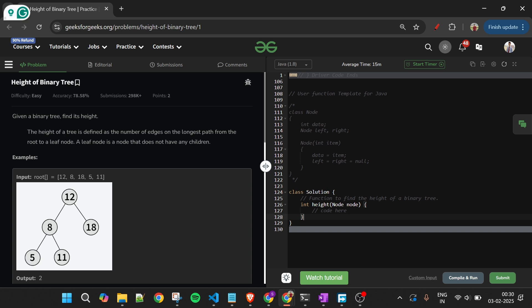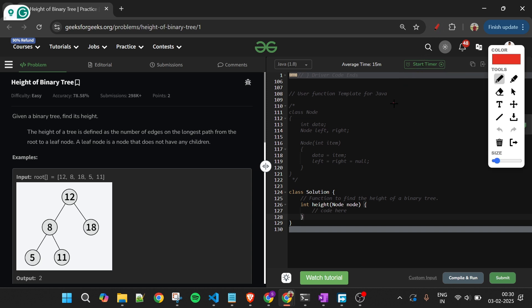For beginners, if you don't know what a binary tree is: a binary tree is a collection of nodes where each node can have at most two children — left and right. One node can have only two children maximum.